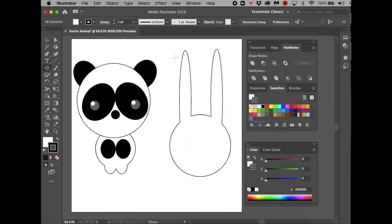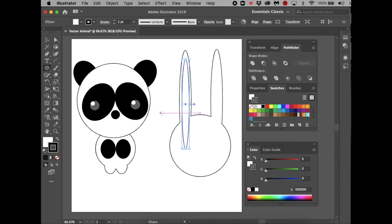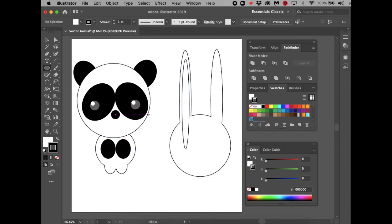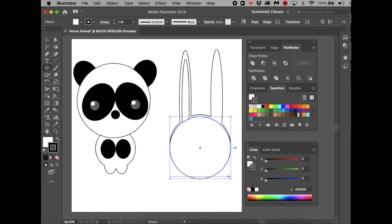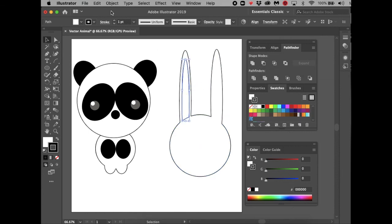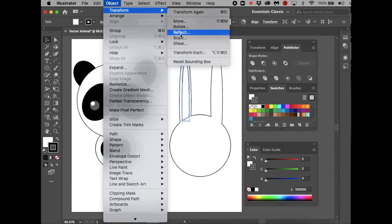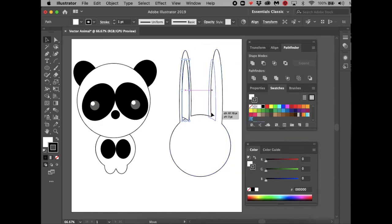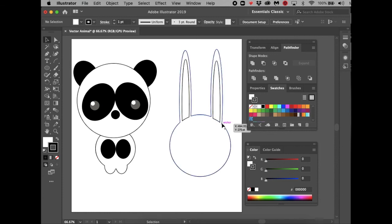Now create the inside of the ear. Go to the Ellipse Tool and draw a long oval slightly smaller than the actual ear. Then create another oval about as big as the face. Select both shapes with the Selection Tool and go to Pathfinder and choose Subtract — the top circle is subtracted from the long oval, leaving the inner ear shape. Then go to Object > Transform > Reflect, choose Vertical and Copy, and move the copy over so you have perfectly symmetrical inner ears.